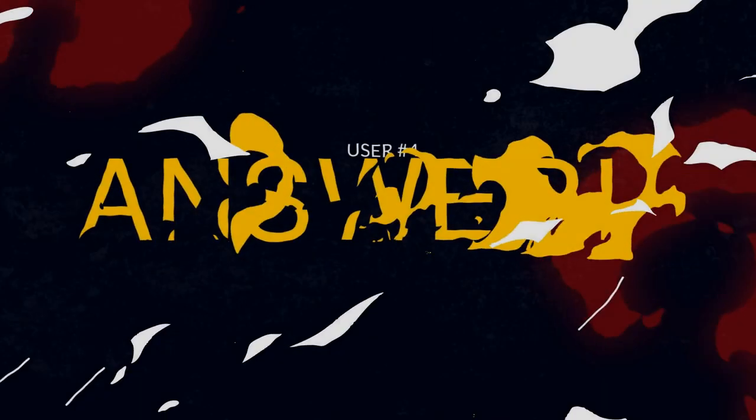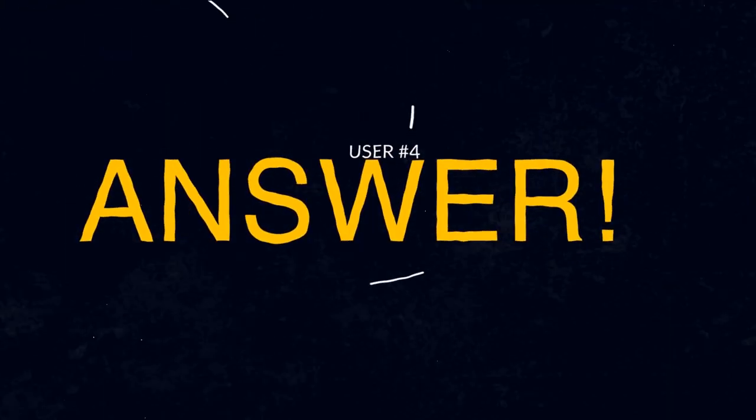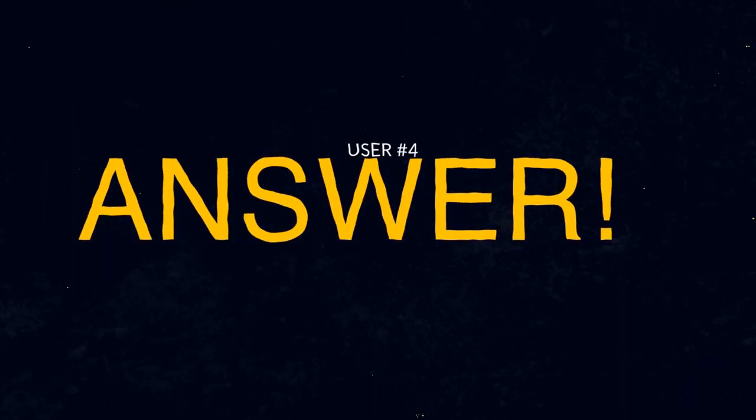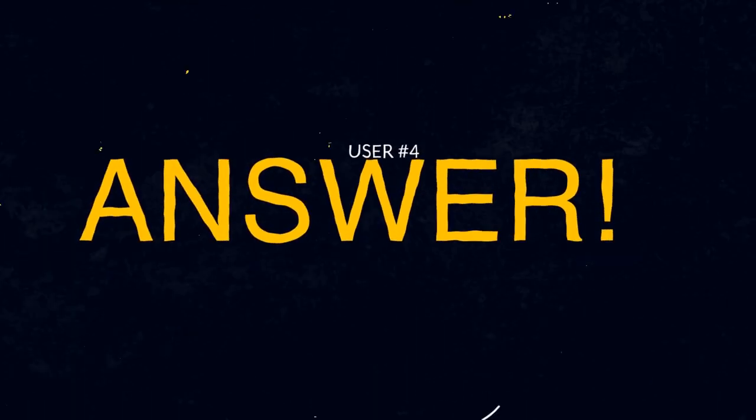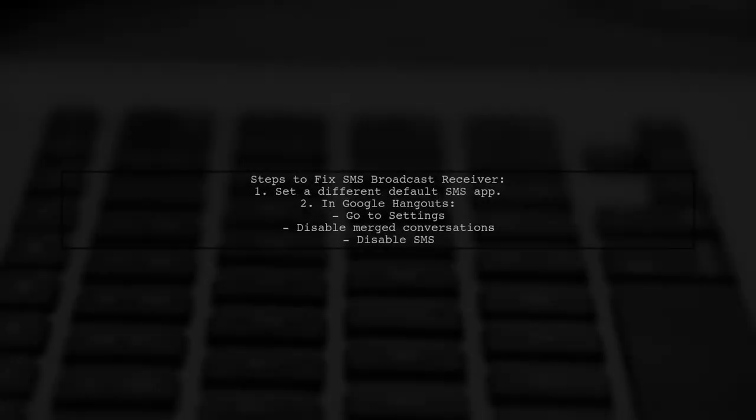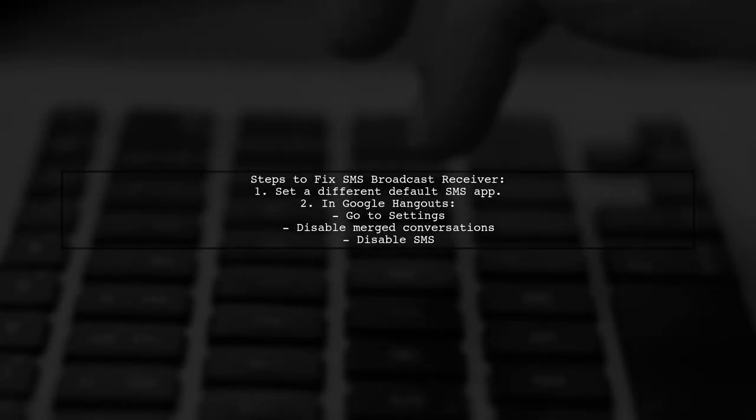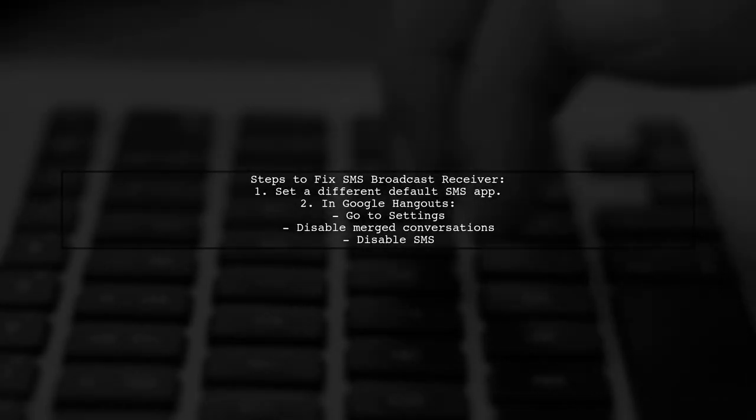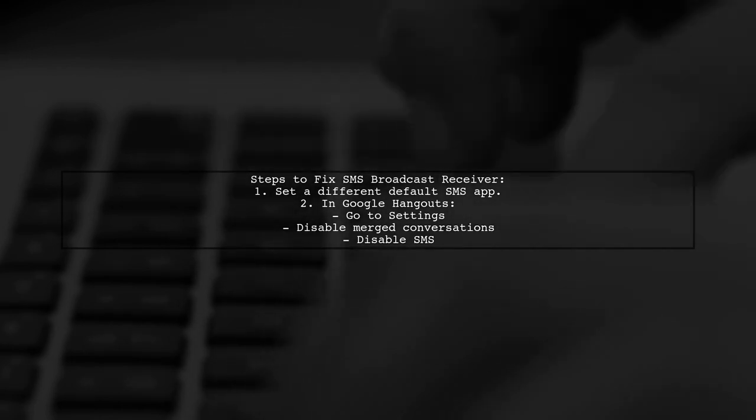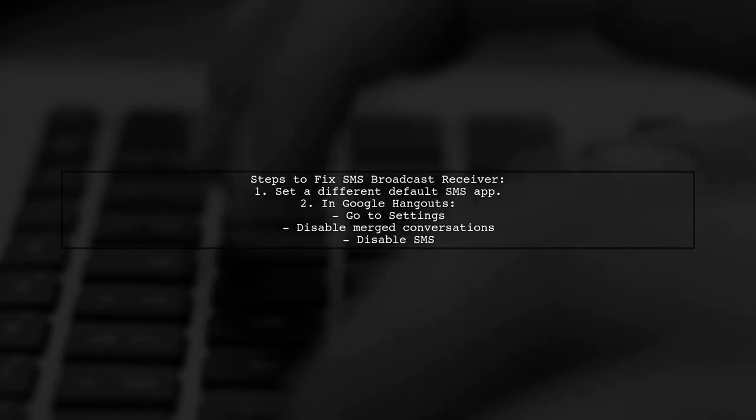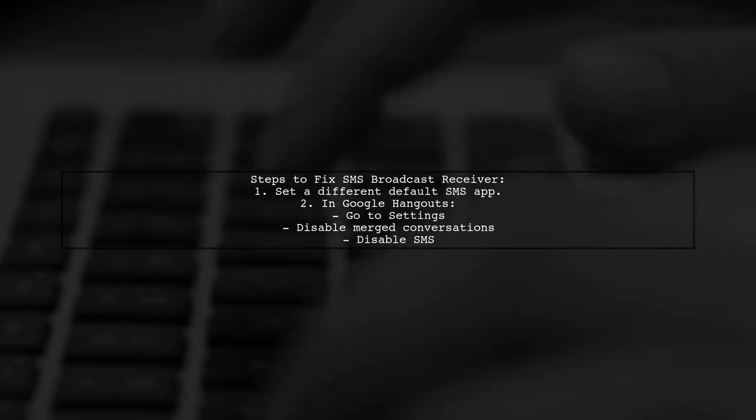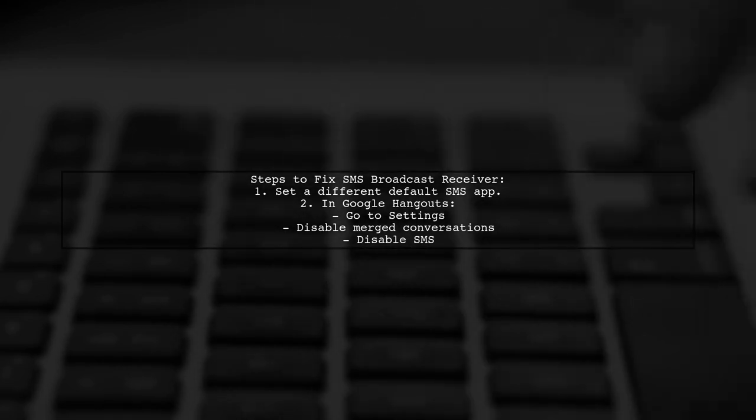Let's now look at another user-suggested answer. To fix the Android SMS Broadcast Receiver issue, first set another app as your default SMS app. Then, in Google Hangouts, go to Settings and disable Merged Conversations and SMS.